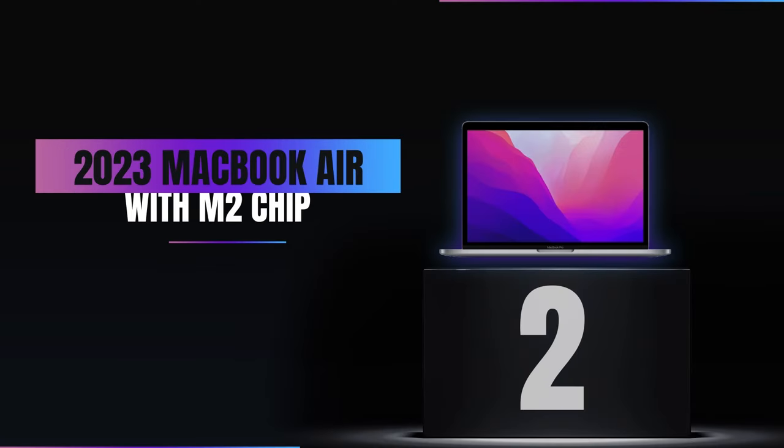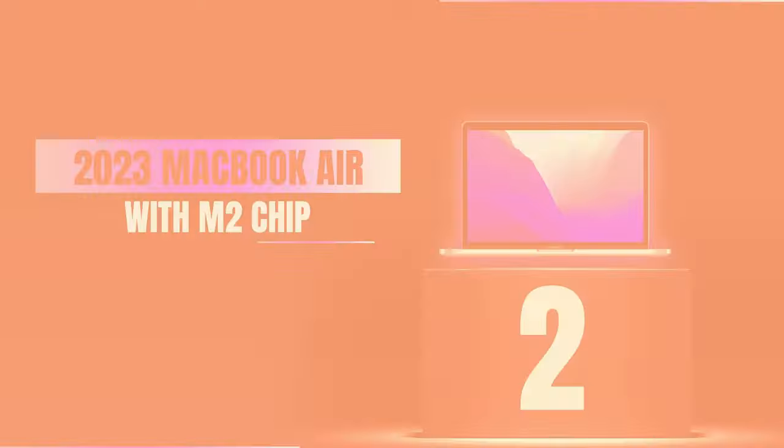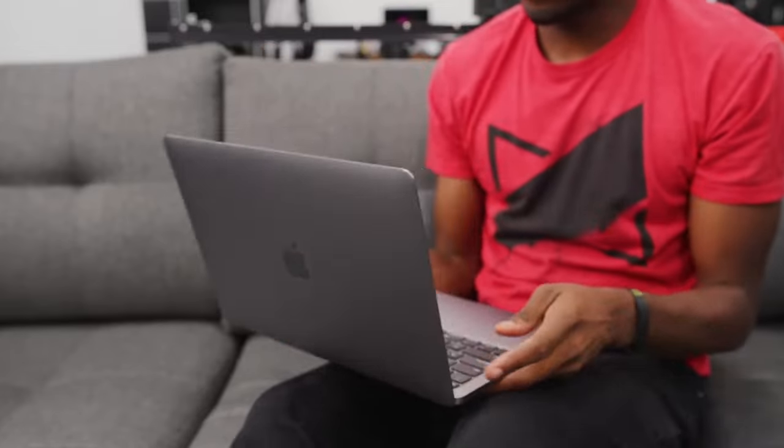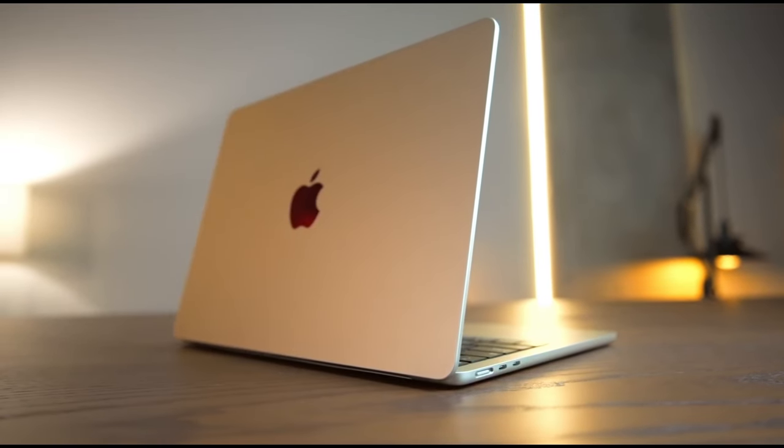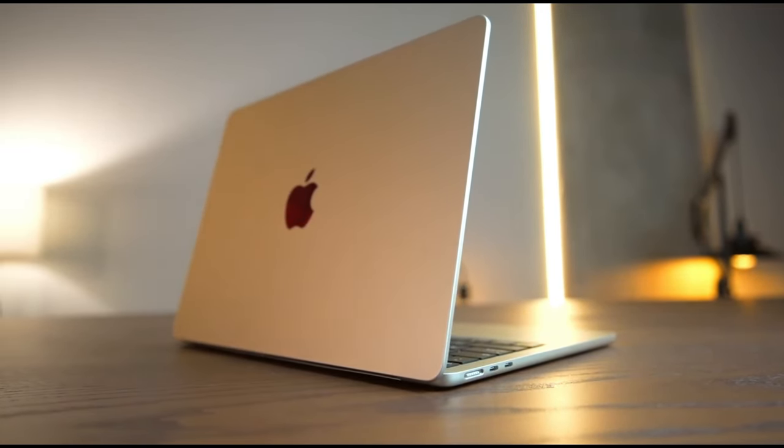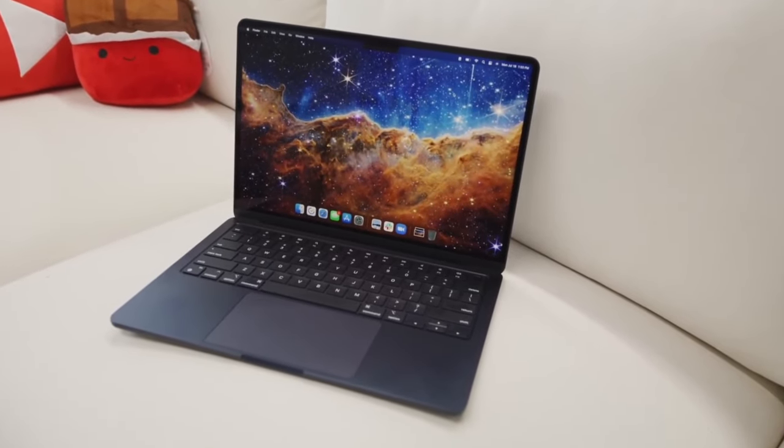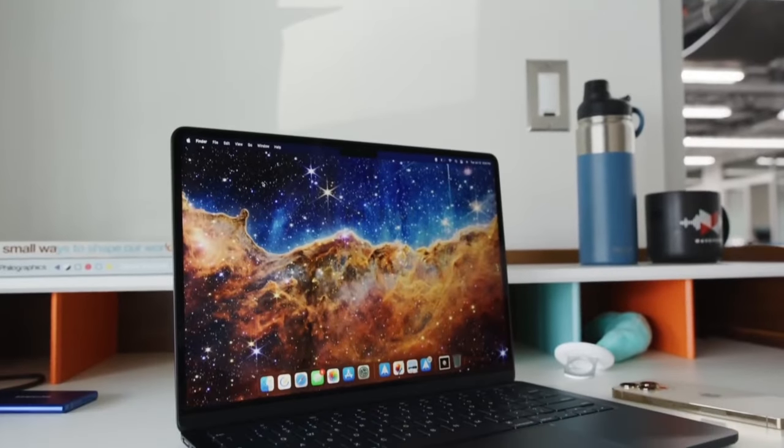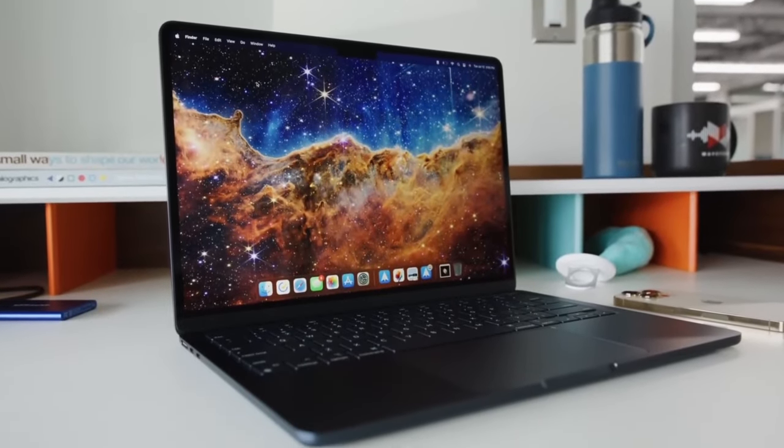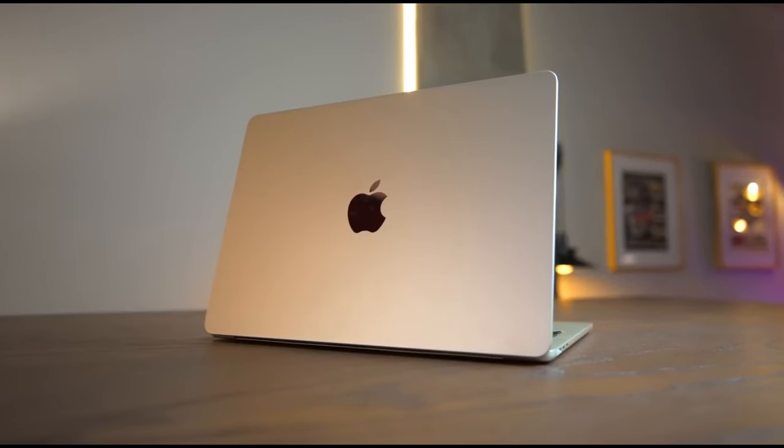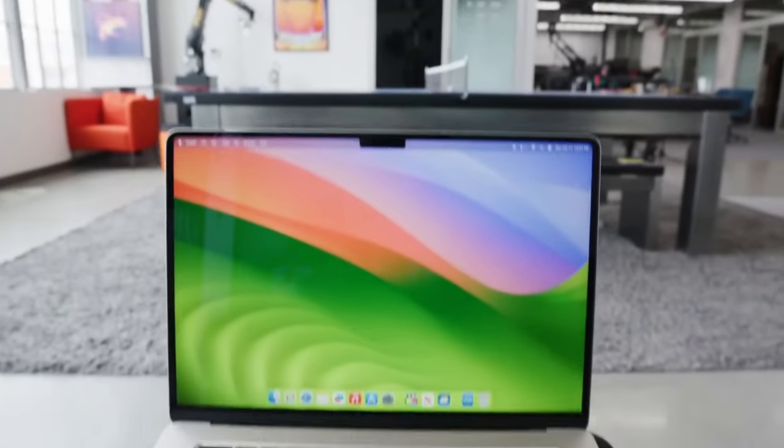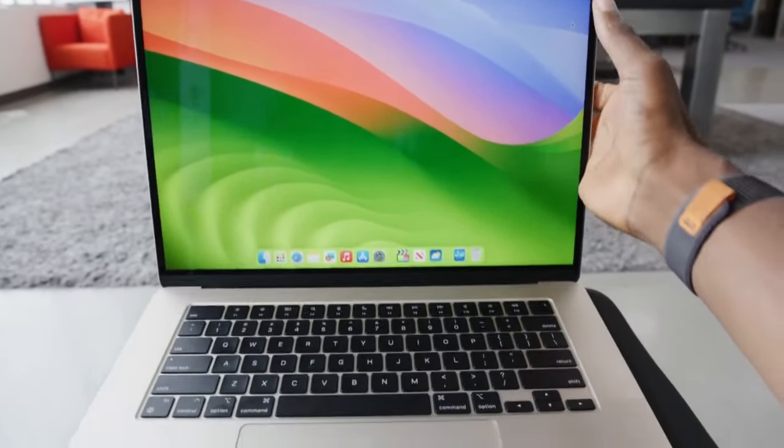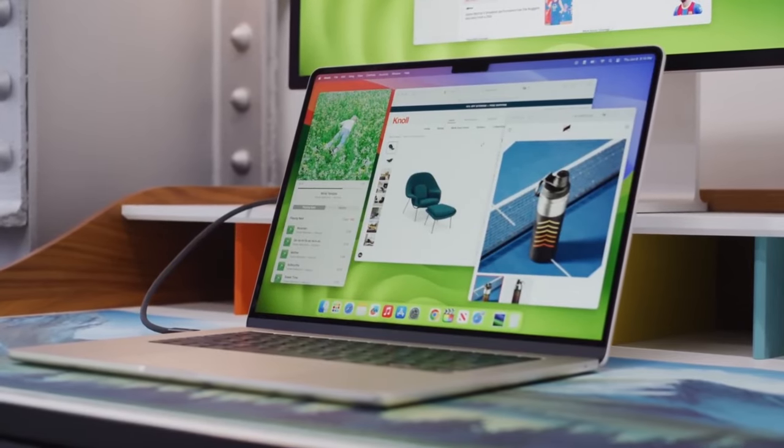Number 2, 2023 MacBook Air with M2 chip. Coming in at number 2 is the 2023 MacBook Air with the M2 chip, a device that nearly clinched the top spot on our list. The big deal about this MacBook Air is the M2 chip. This new chip from Apple makes the laptop work faster and more efficiently. Whether you're doing college work, office tasks, or just enjoying movies and music, everything runs smoothly and fast.